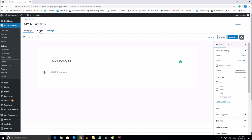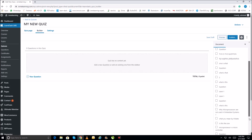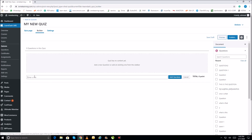In the Builder you can add questions. On the right-hand side you have questions that are already available and you can add any of these to this quiz. Now we are going to create new questions — click New Question.